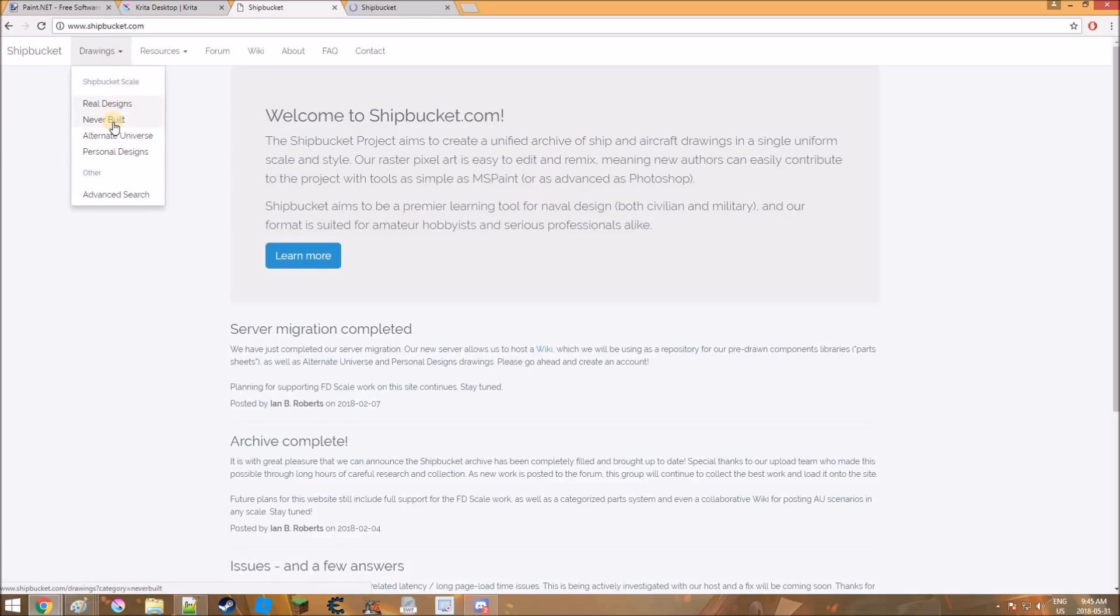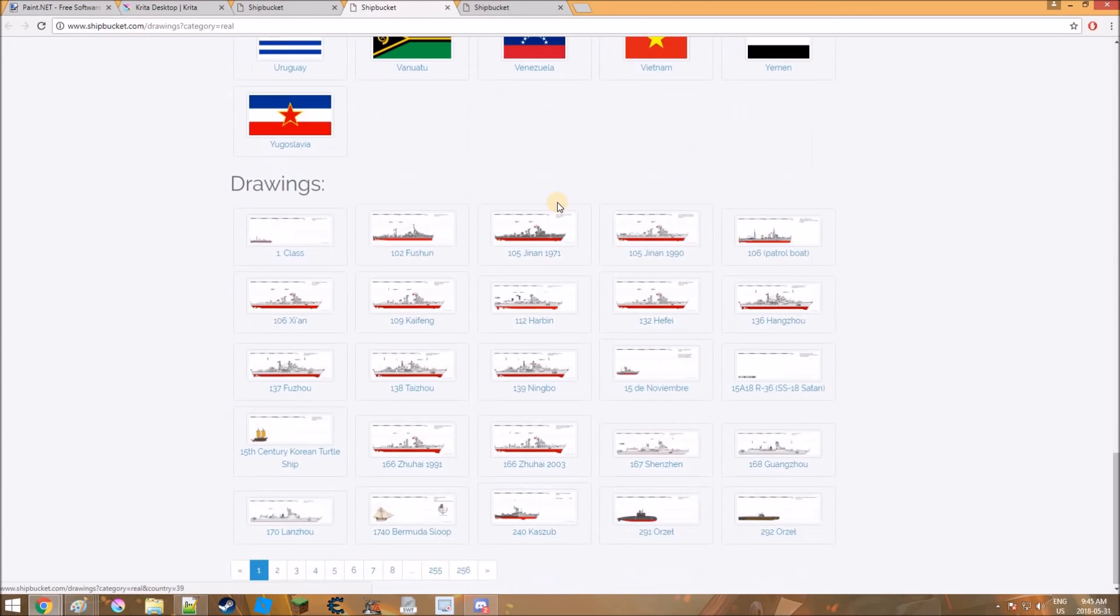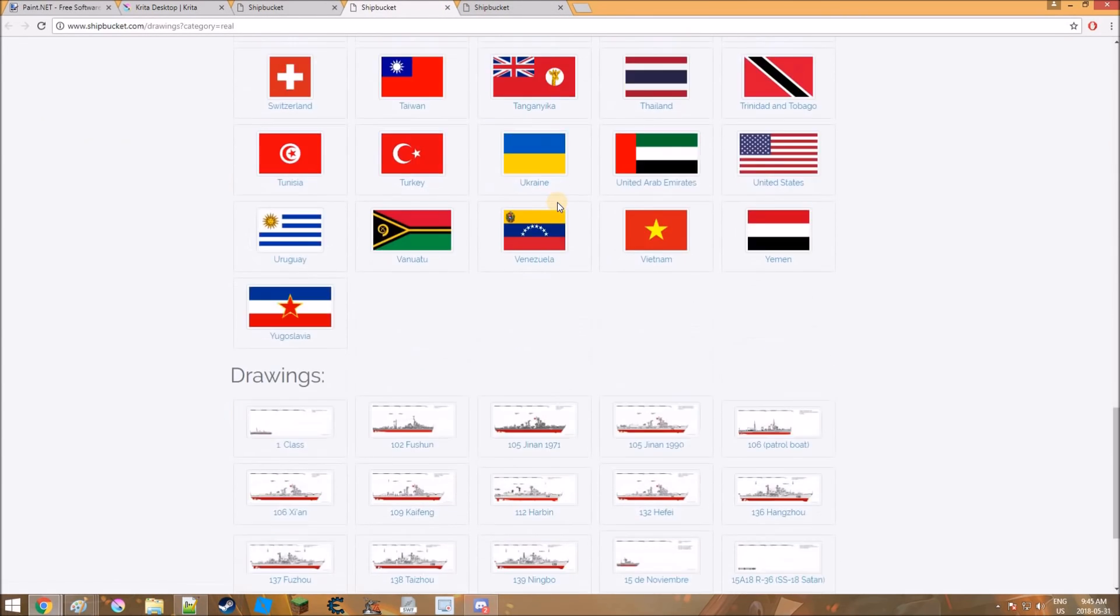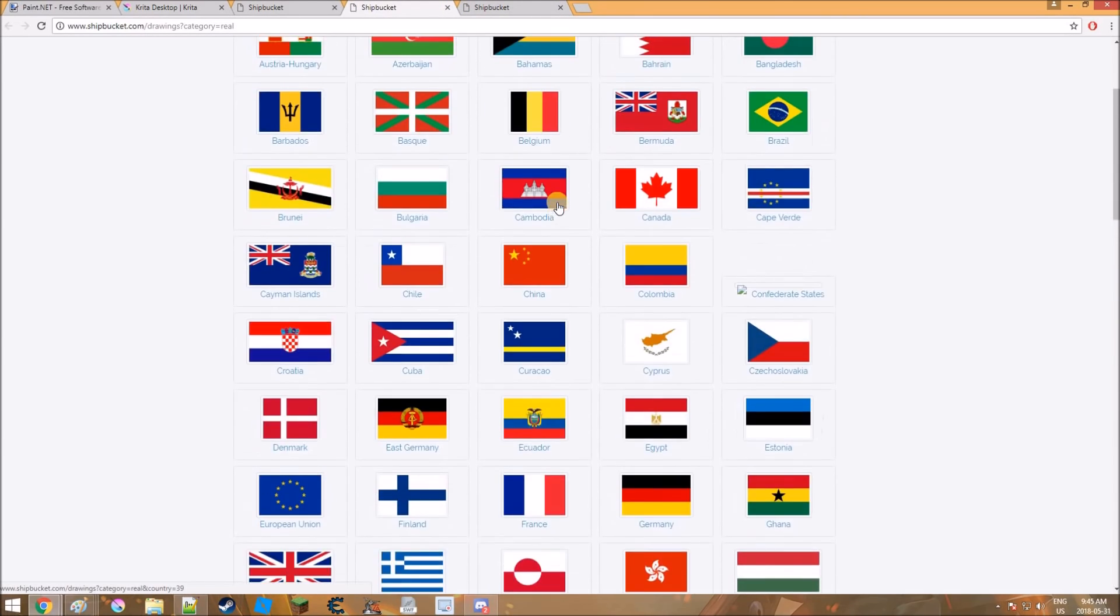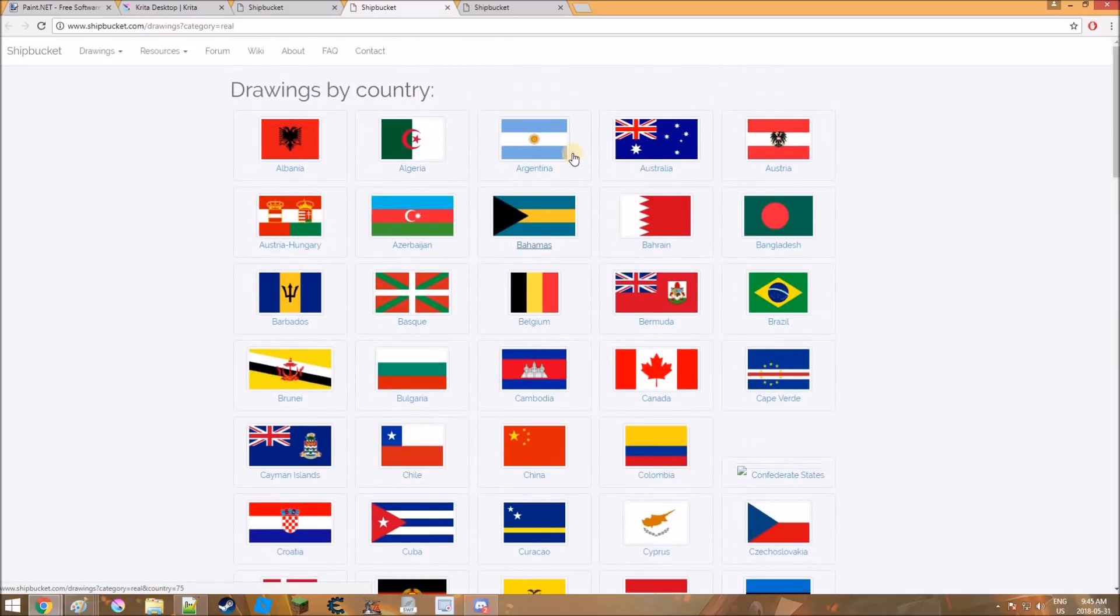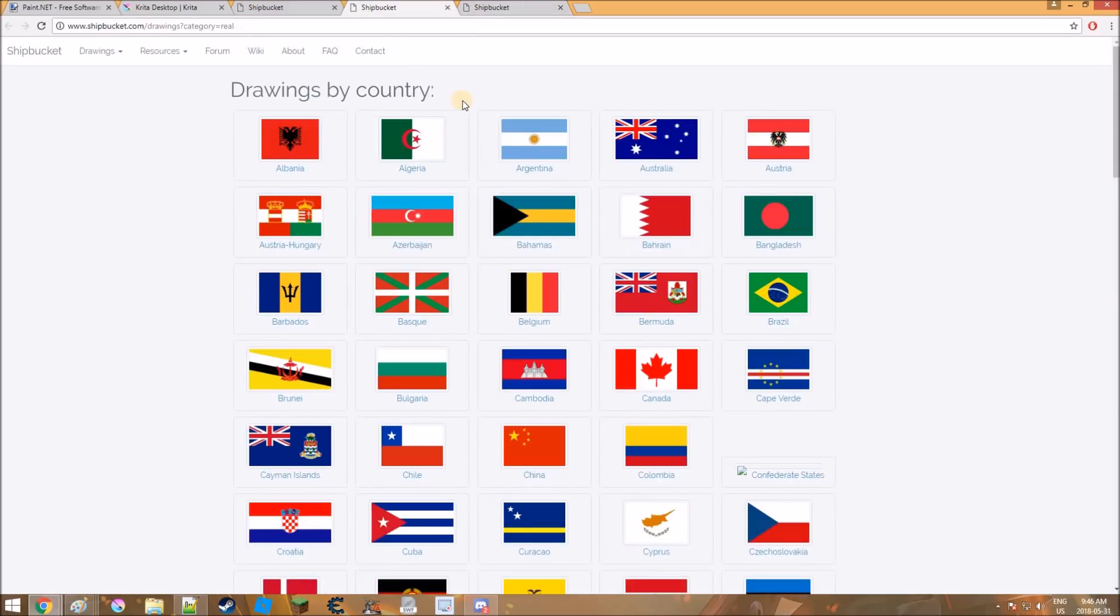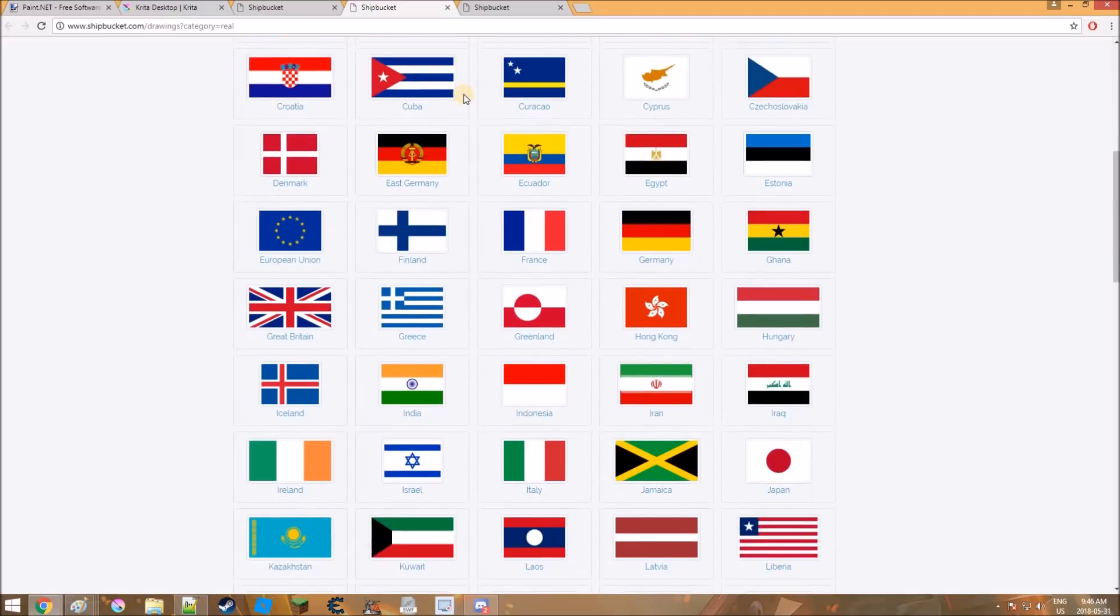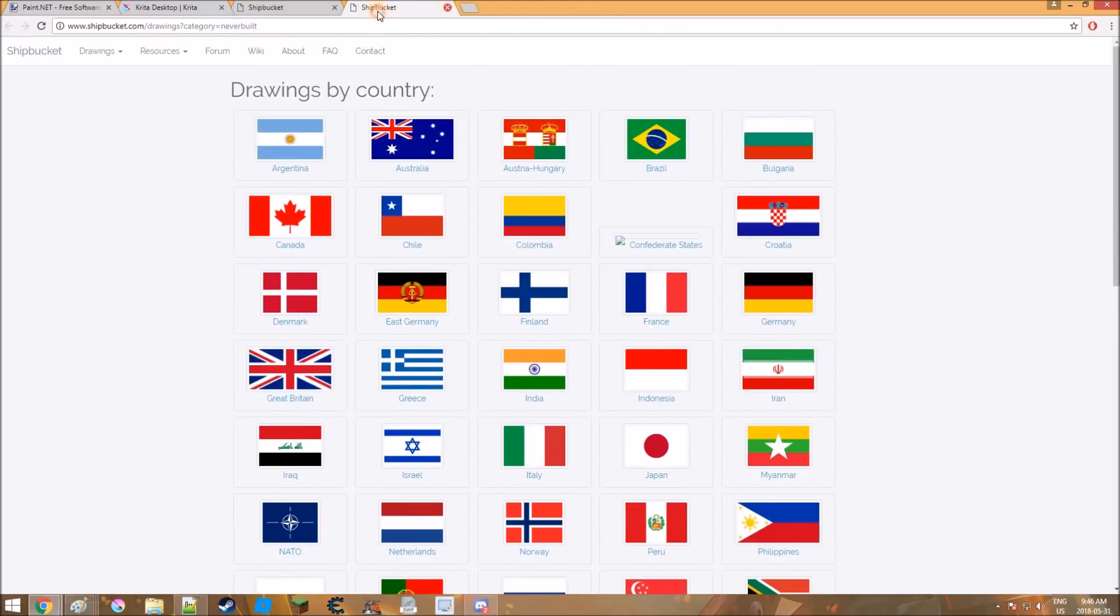Sure, there'll be some that are missing. But they mainly have things from like, I think 1800s to modern day. I think they also have wood ships, but not for majority of them.